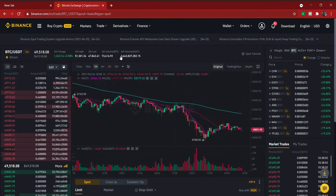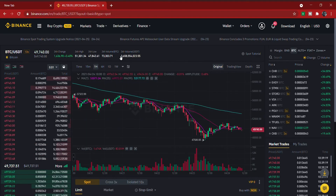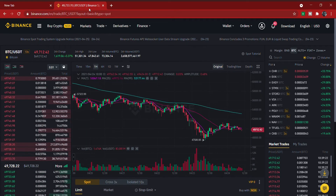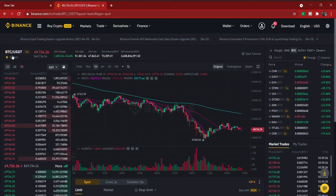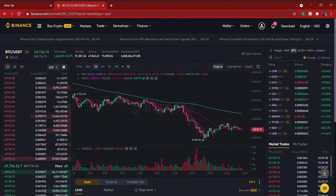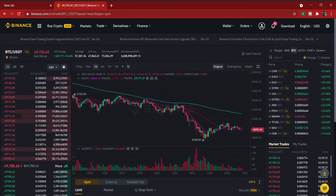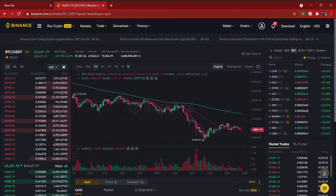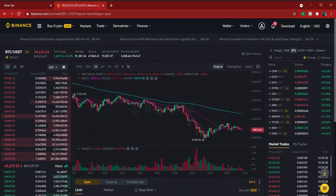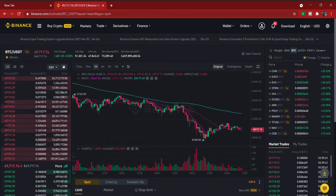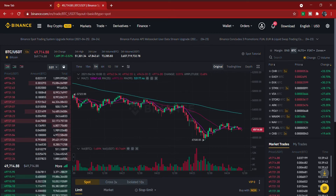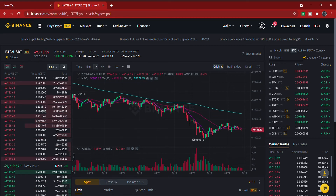I'm going to explain everything you're seeing on the screen so you know how to use it for spot trading. The first thing you can see is BTC/USDT, which means we want to buy BTC with USDT or sell BTC to get USDT. The coin before the slash is the one you are actually trading — so if you're buying, you're buying BTC; if you're selling, you're selling BTC to get USDT.